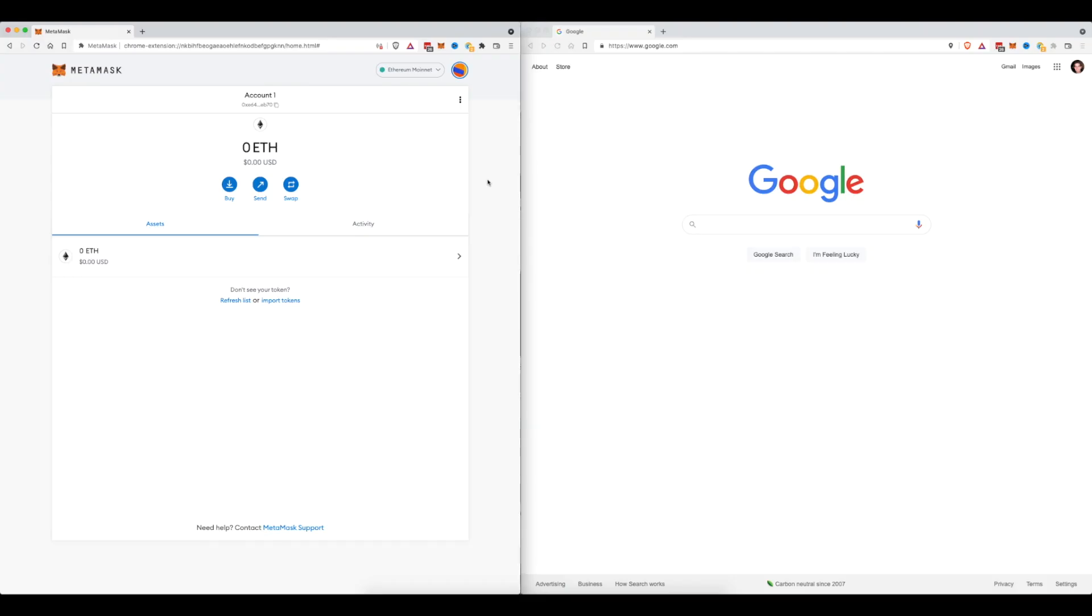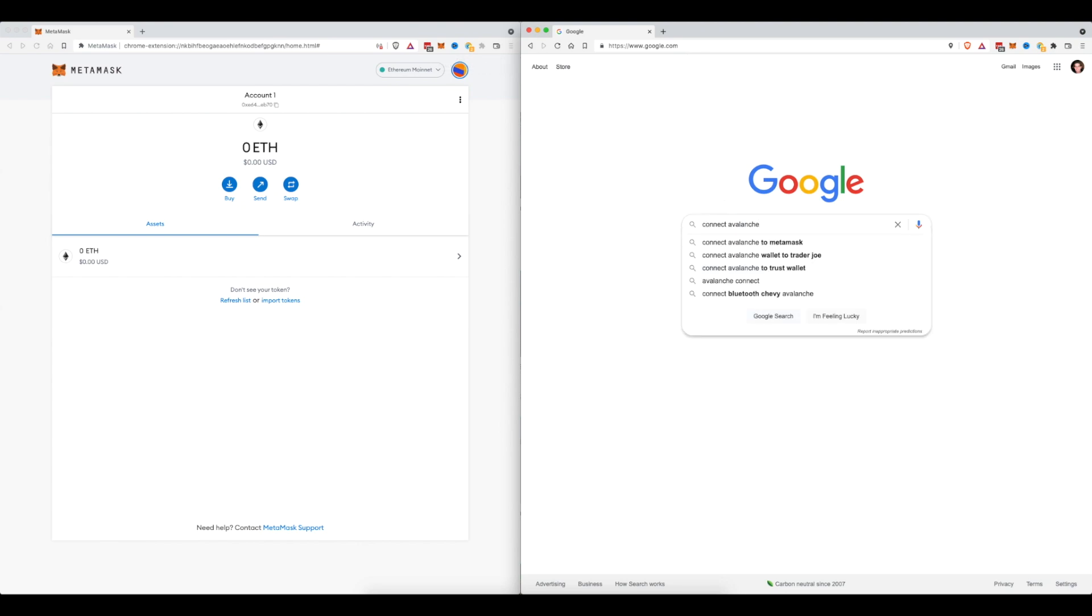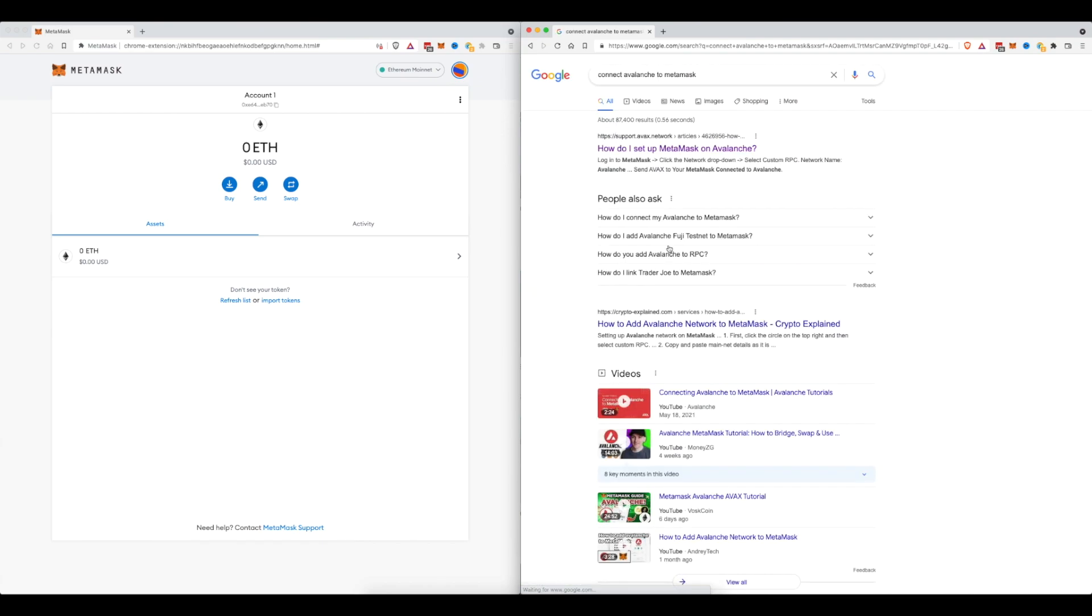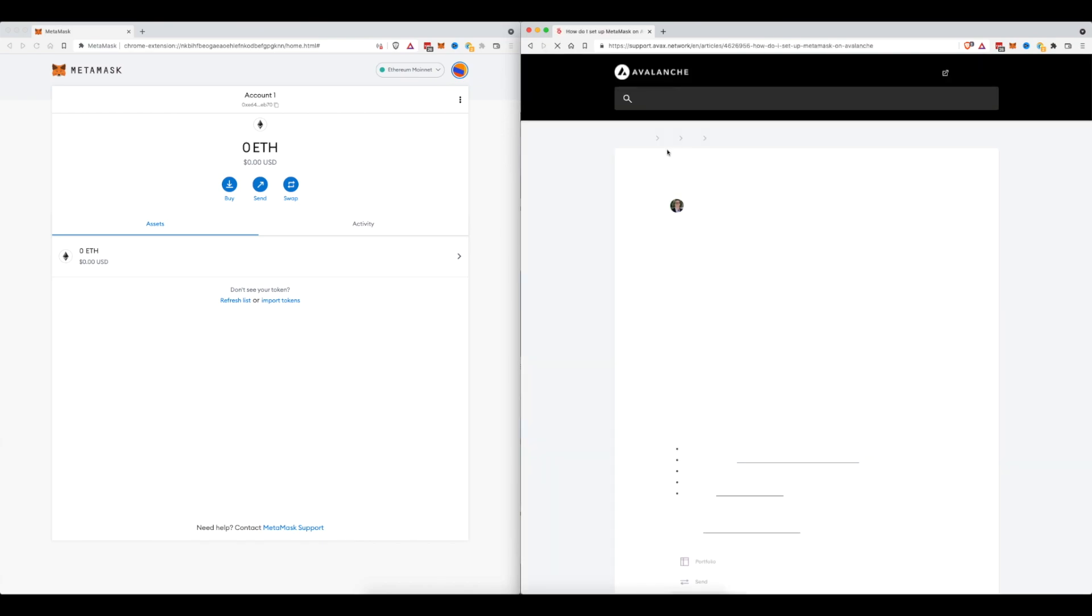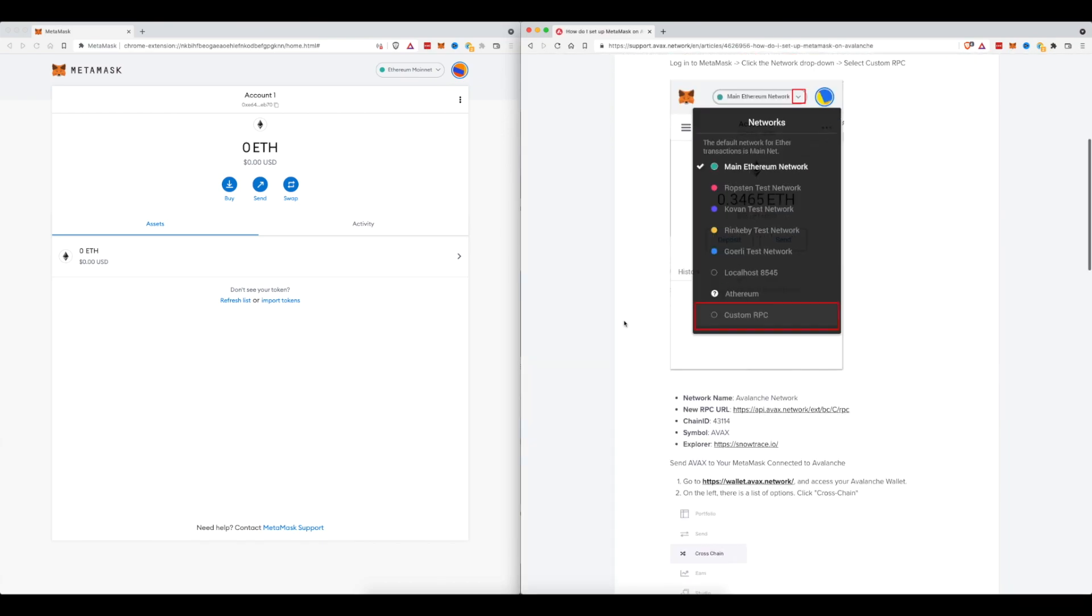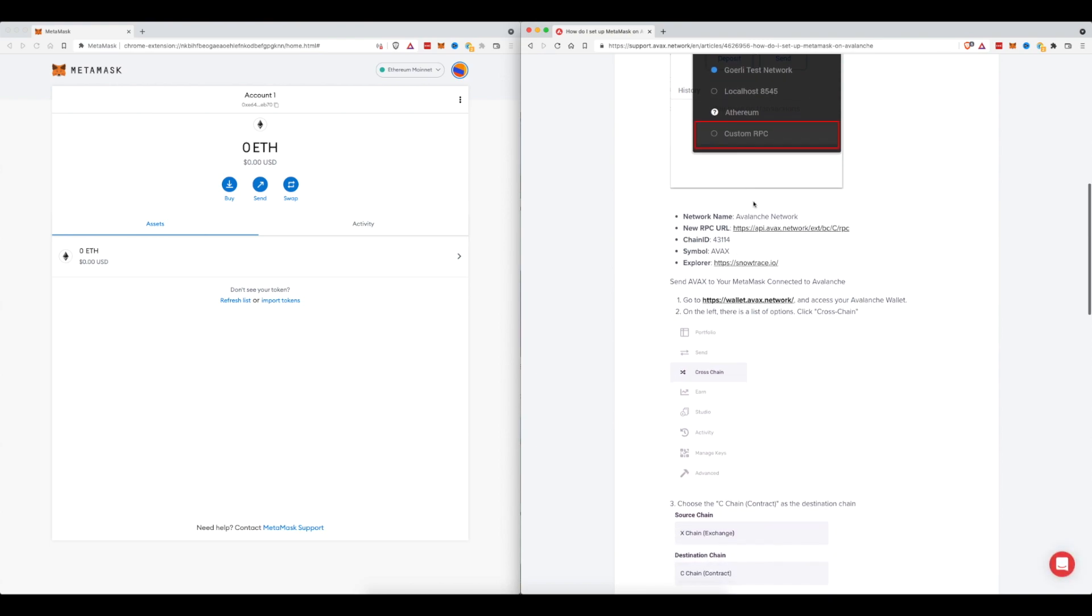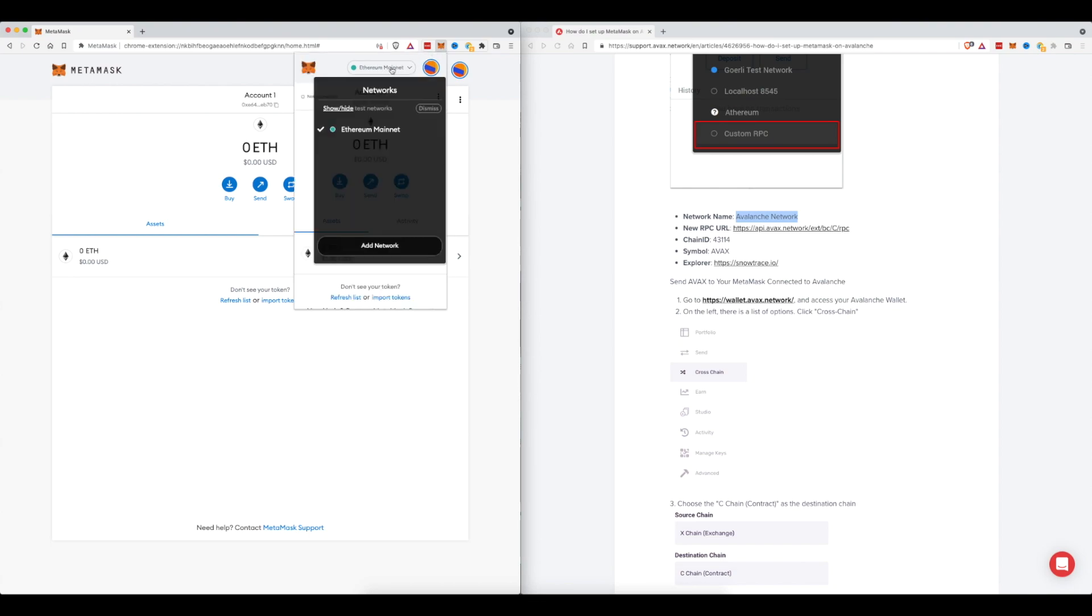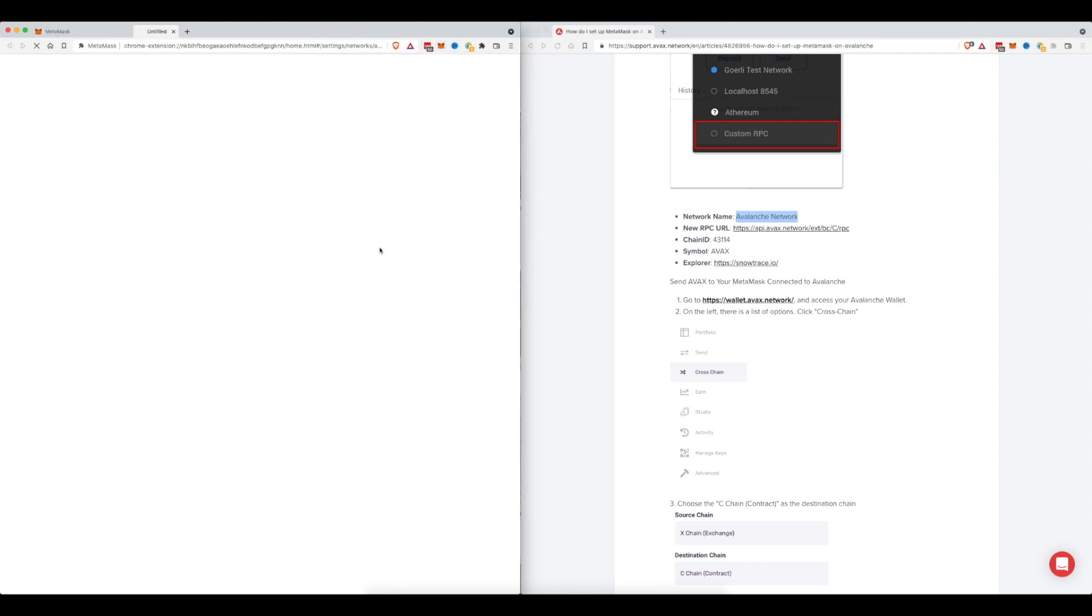You can see that I have two different windows open right here and that is so that I can connect and add another network to MetaMask. So I'm going to do that right now. I'm over here on this side, I'm going to type in connect Avalanche to MetaMask so that I can get the network information. Click on that very first link and I'm going to scroll down here to get this information. So now I'm going to come back to this other window, click on MetaMask and up at the very top where it says Ethereum mainnet, I'm going to click that and then come down here and click add network.